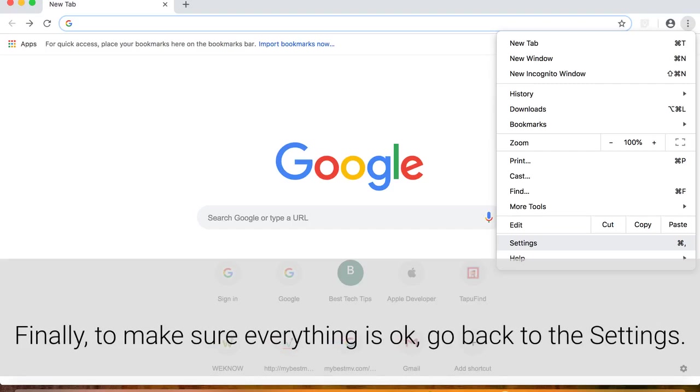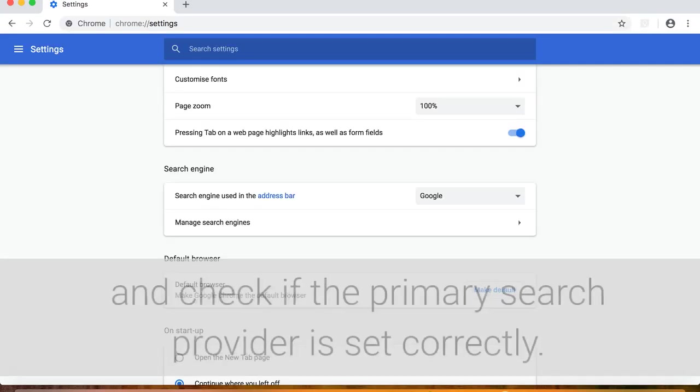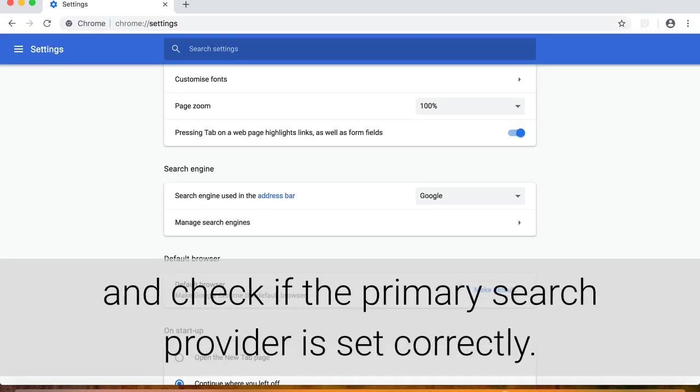Finally, to make sure everything is okay, go back to the settings and check if the primary search provider is set correctly.